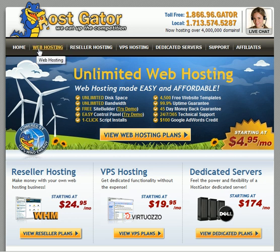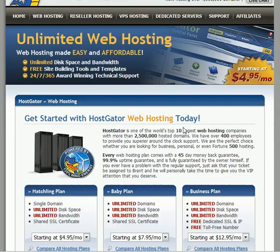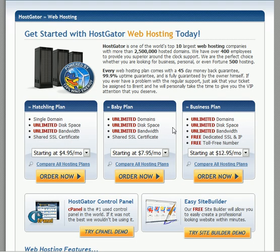Click on the top where it says web hosting. Once you're on this screen, scroll down — there'll be three different packages. I recommend usually going with the baby plan.